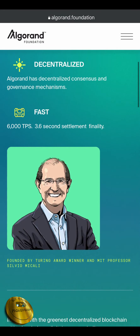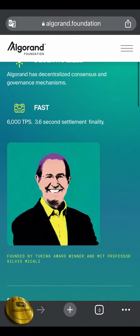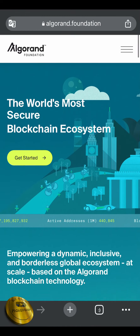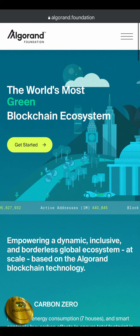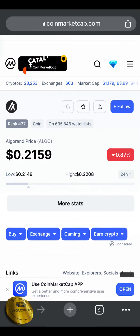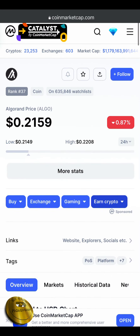We are going to get a token. If you are going to get a token in the future, we will get a token. We are going to get a token in the coin market.